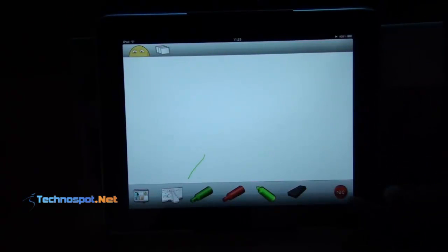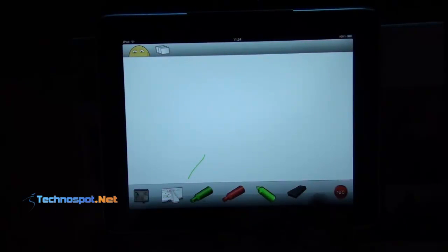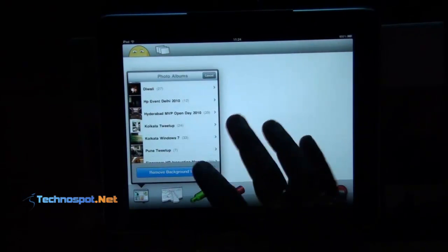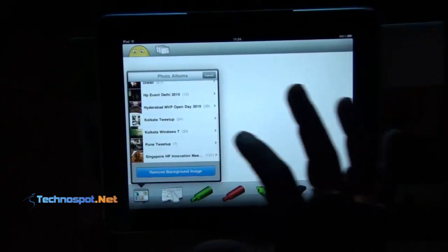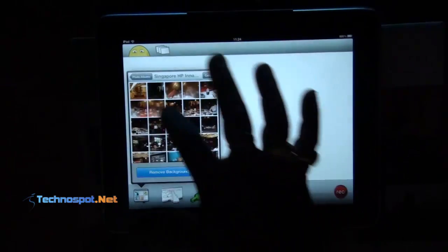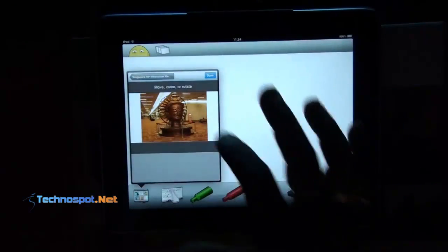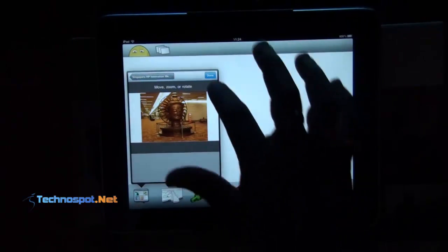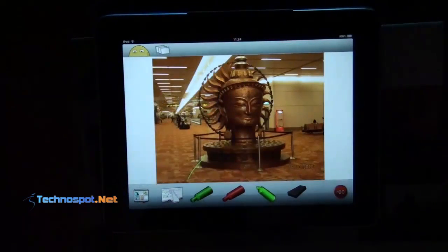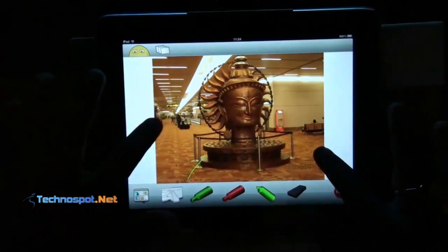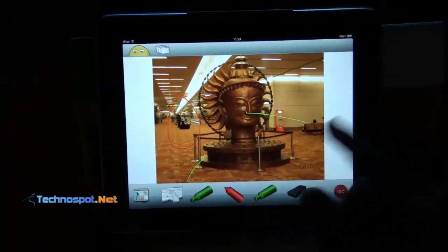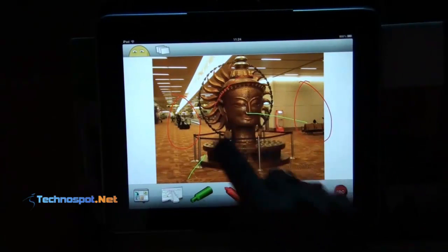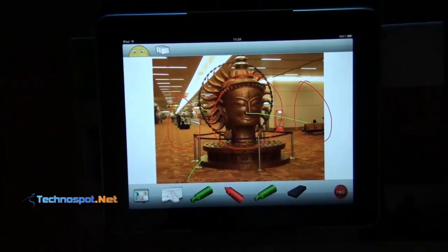This is the app from TechSmith — a really awesome app. It also allows me to use another image as a background. So let's say I want to use this image — I'll select it, say done. The image is here and I can use different markers to show what is where and what this image is about.